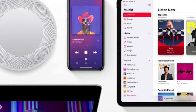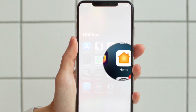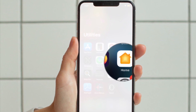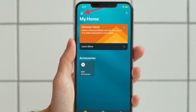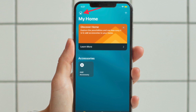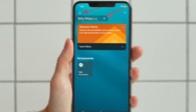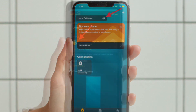Once you have updated your device, launch the Home app on your iPhone or iPad running iOS 15.1 or later. Then tap the Home icon in the top left of the screen. On iPad, tap the Home icon in the top left of the main window, then select Home Settings from the drop-down menu.